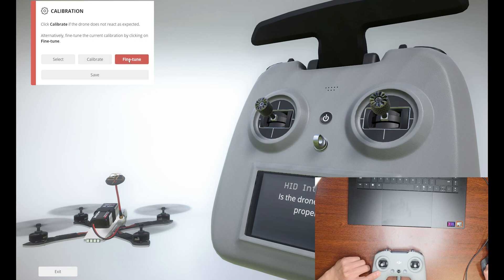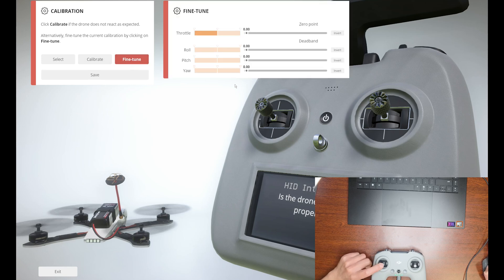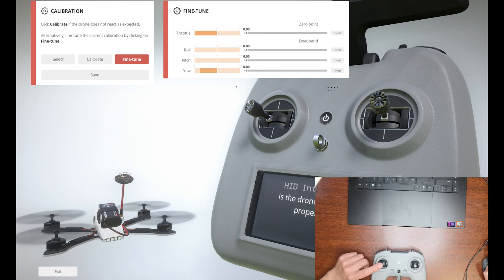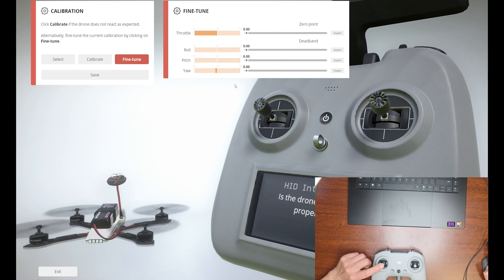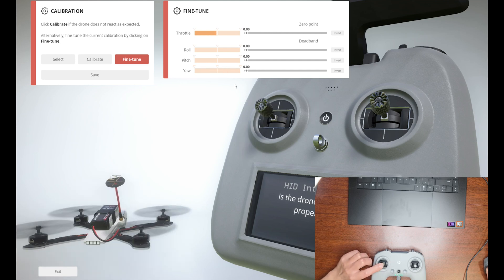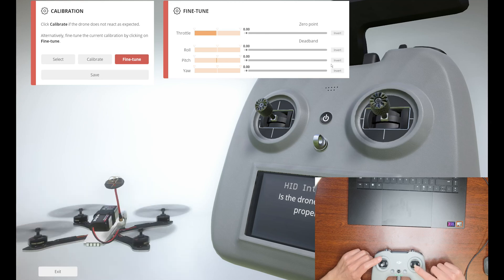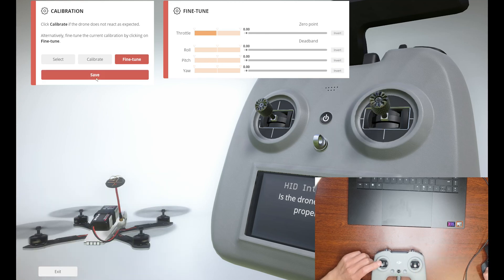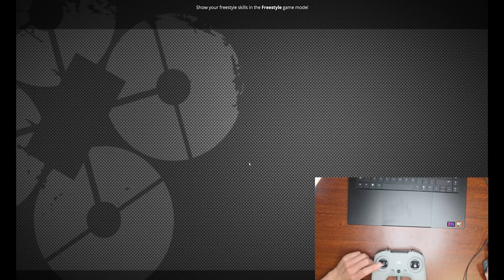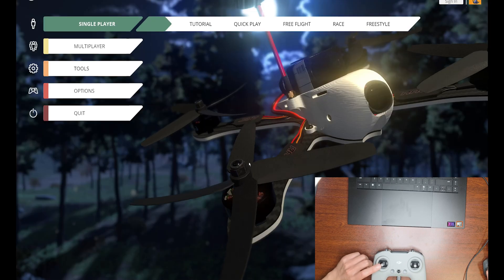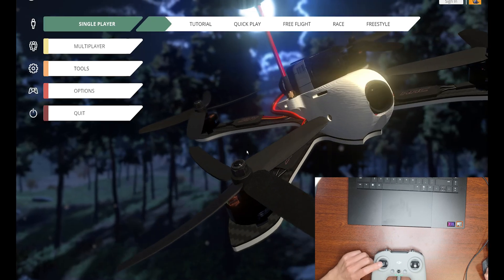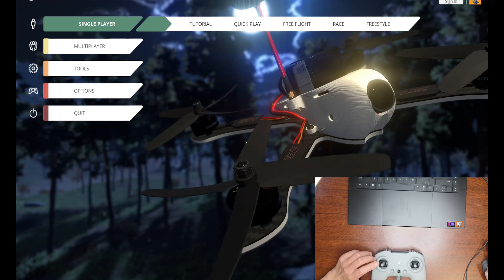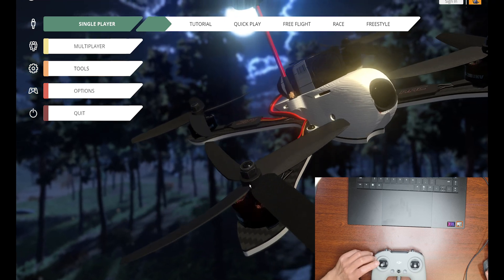We're going to do the fine-tune. If you're here and when you go left your drone goes right, then you have to click here and invert this one. If your pitch does the same thing, you just have to invert that one. There you go. This is how you can start learning how to fly a drone on a simulator.